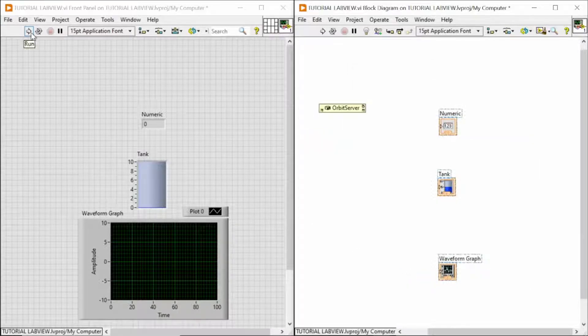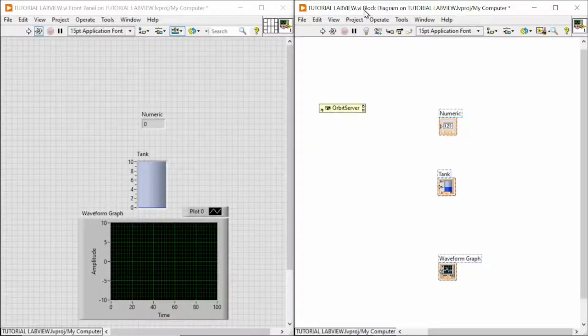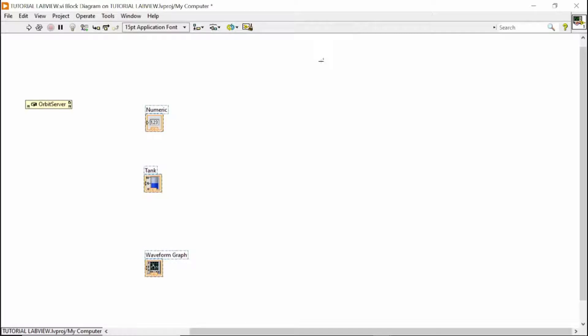And it will be in Orbit server. After the Orbit server has been found, you need to concentrate and focus on the block diagram. So, here, the Orbit server.